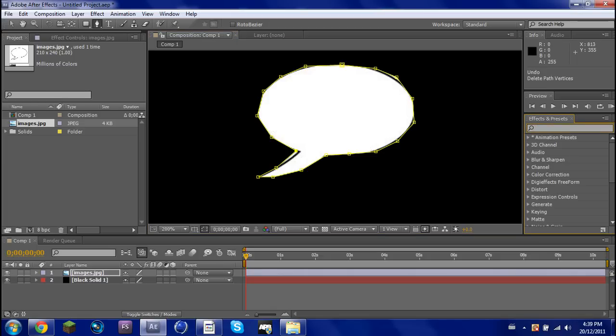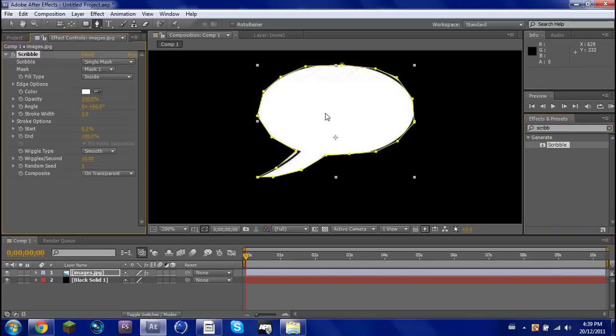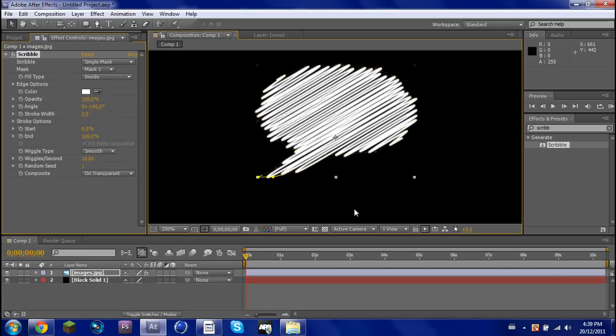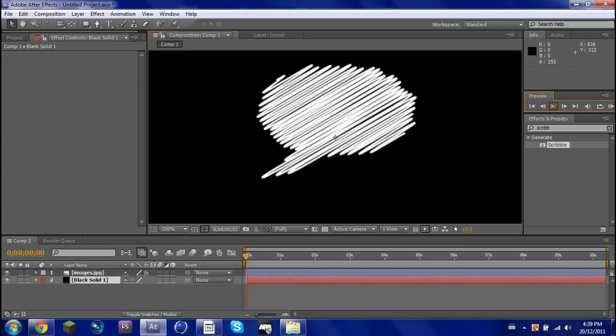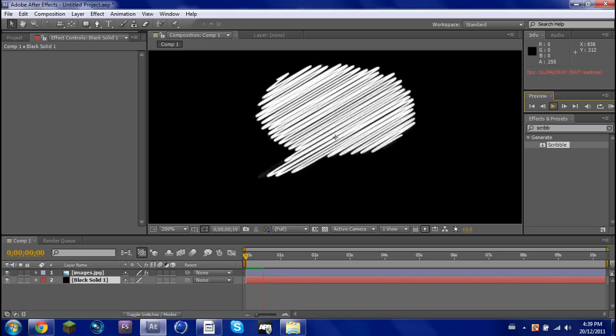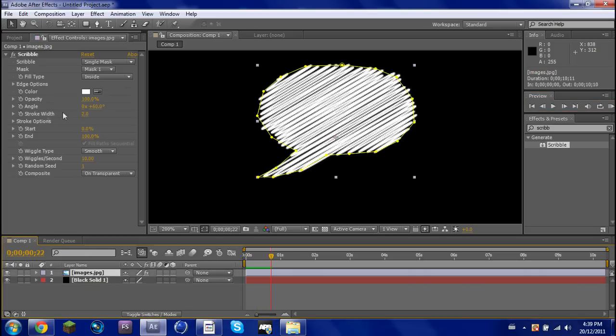Okay, now go into here, Effects and Presets, and search Scribble, and then just drag it on, and then you'll see, that's basically it, play it out. Does the Scribble effect, but you're going to want more than that, color, whatnot.